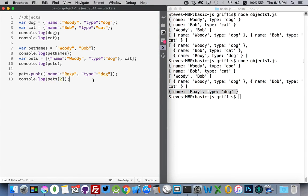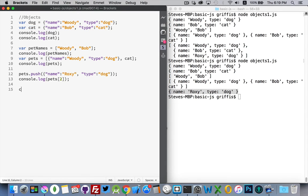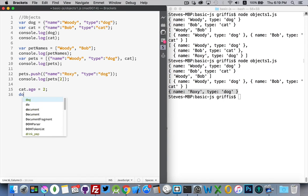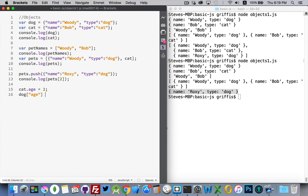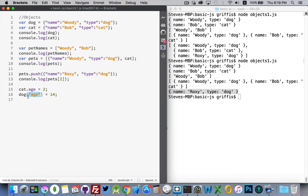Now what if we wanted to add other properties? With arrays, we say push, and we can add items into the array. But what if we wanted to add something to our object? Well, let's use cat as an example. If we wanted to add a new property into here, we can say cat.age equals two. If we wanted to add something into dog, we could say dog.age, or another way of writing this is like this.